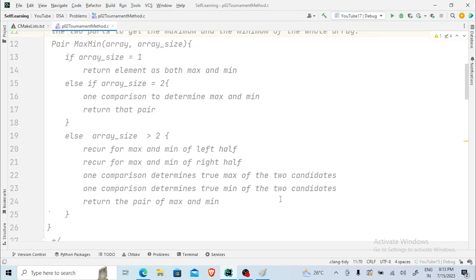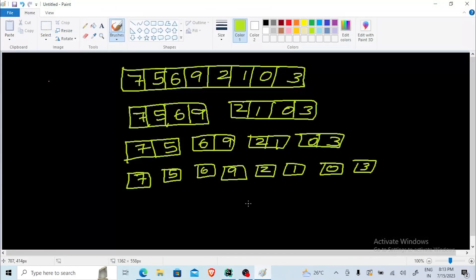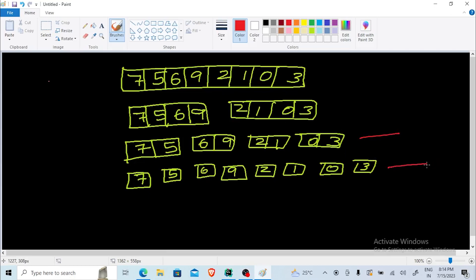So here, let's say I have taken an array of eight elements: 7, 5, 6, 9, 2, 1, 0, and 3. What actually happens here is the entire array is first divided into two sub-arrays of four and four. Then they are further divided into two elements each time, and those two elements are again divided into single elements.